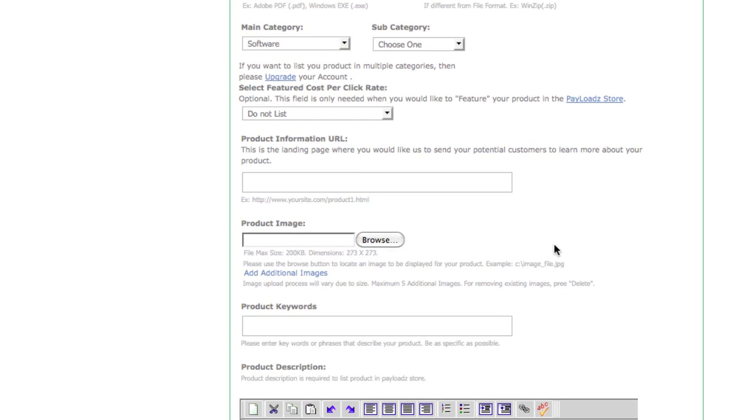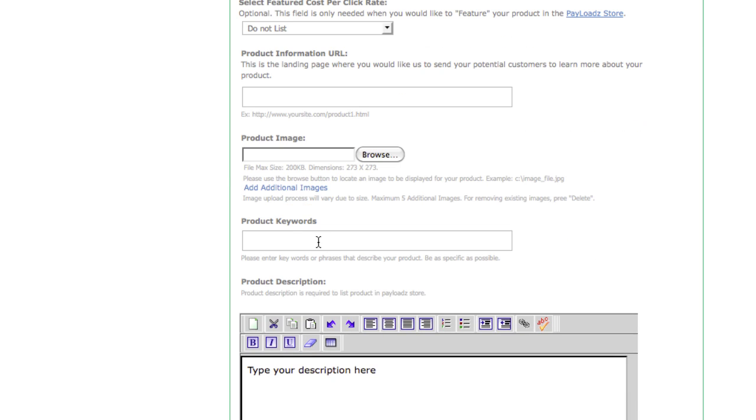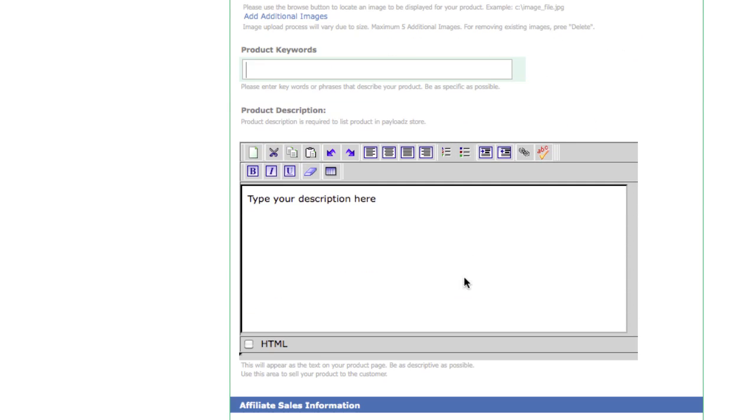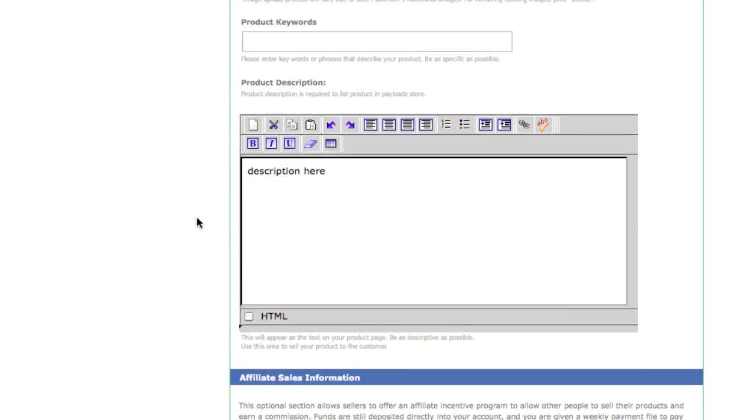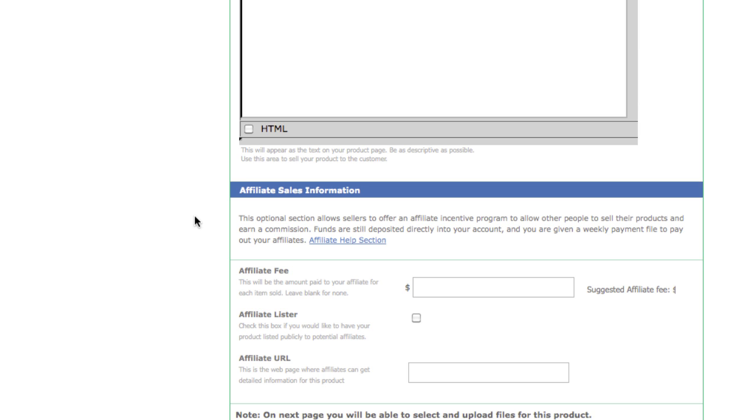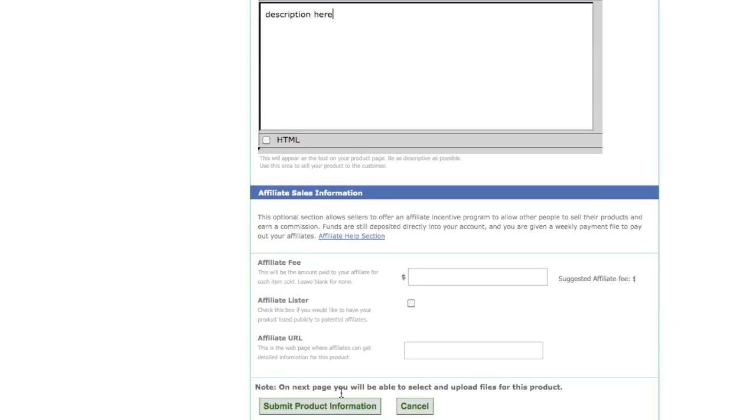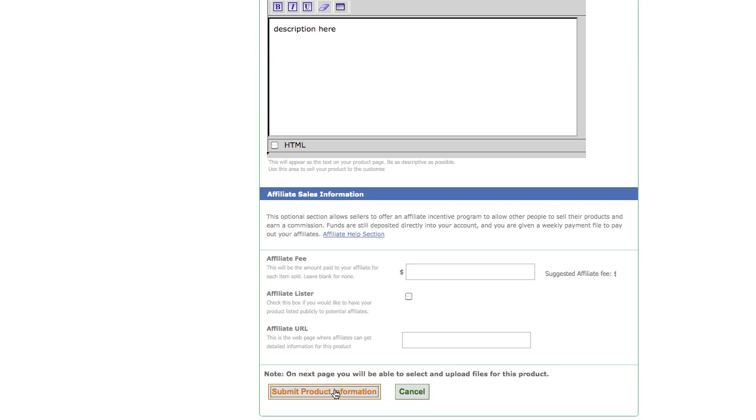Below there are a few other options you can fill out like product information URL. You can upload an image for your product, enter some keywords and type a description. When you're finished entering in all the information necessary click on submit product information.